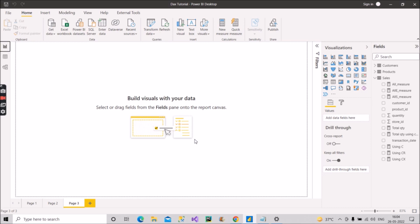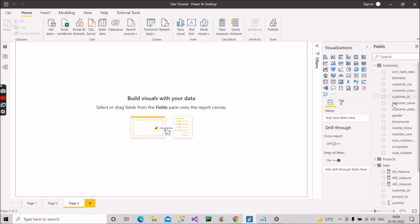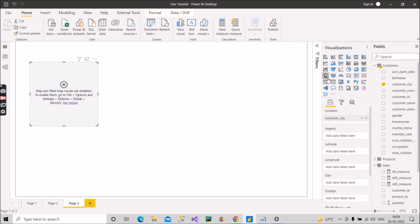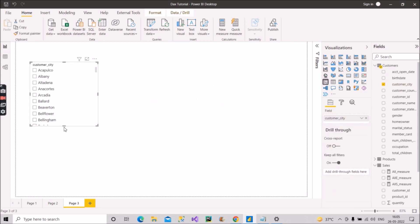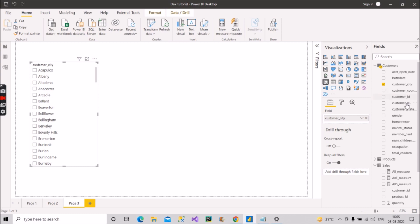Let's see how we can implement it practically by creating a measure. You can explain this same scenario to an interviewer. For example, we have a customer city column with different cities from which customers belong. I've put it in a slicer, and we also have a card visual.